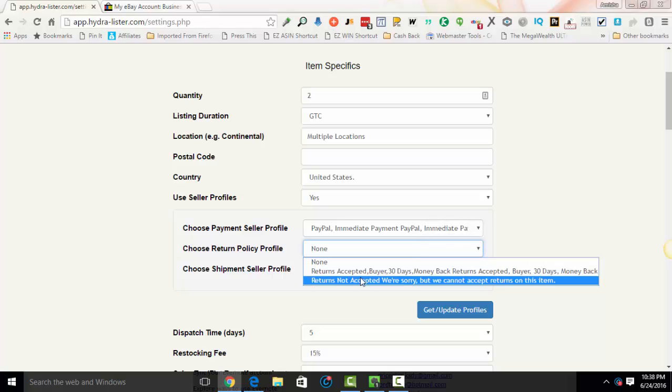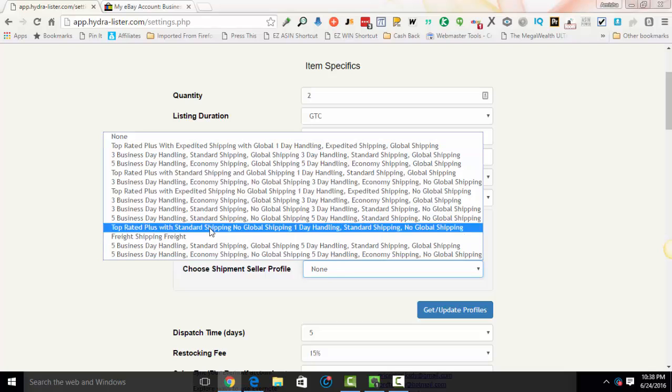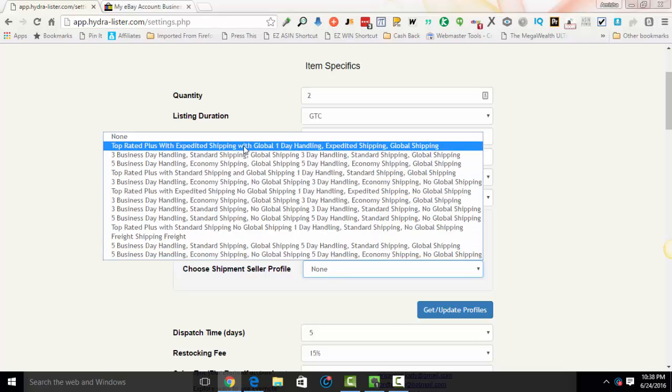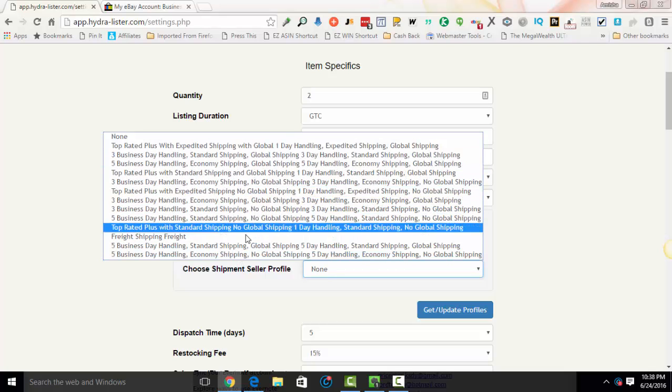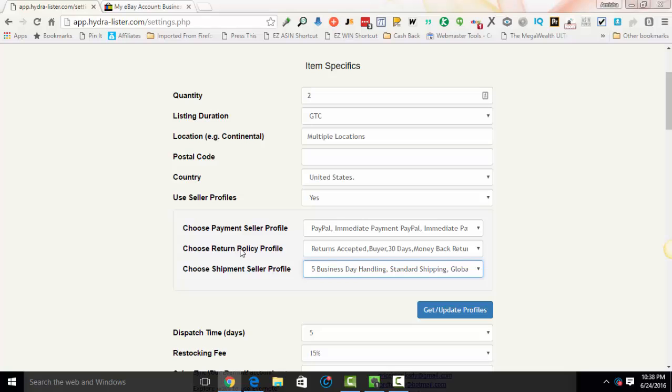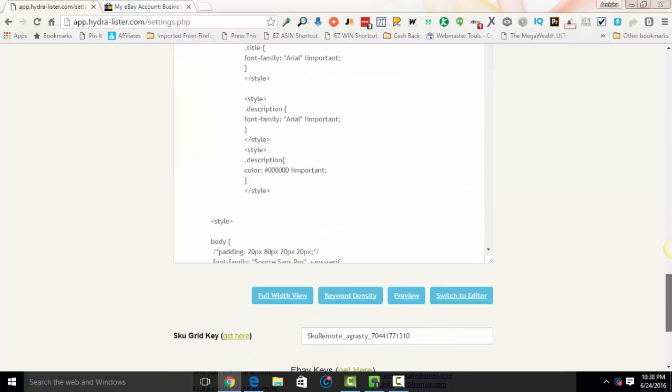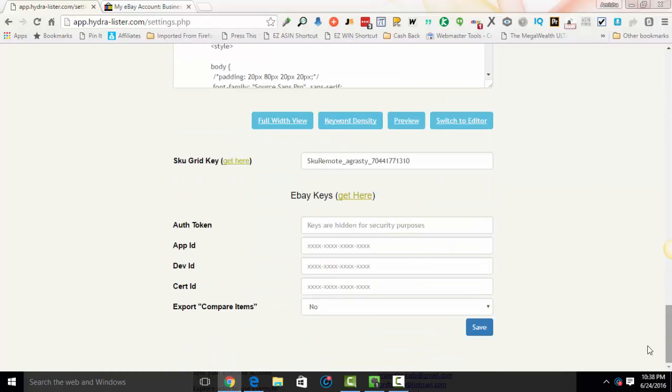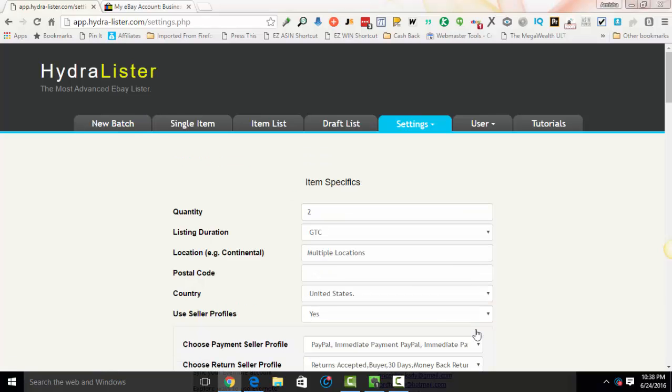So now you'll notice before I didn't have anything here in return policy profile. Now I do. So I will go ahead and hit returns accepted as my default. And my default, as you can see, like I told you, I have a whole bunch of different policies. So let's see, I'll pick five business days standard with global shipping. And I'll use that as my default overall. Now, keeping in mind that you can change this on an individual basis when you do single item listings. So now that I've saved the settings, I can go ahead and list a single item. And I'll just show you that.